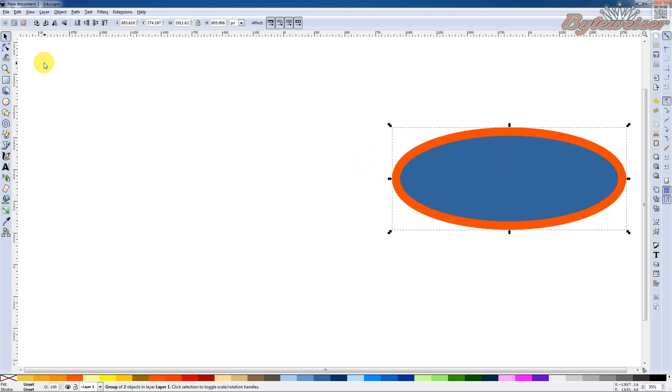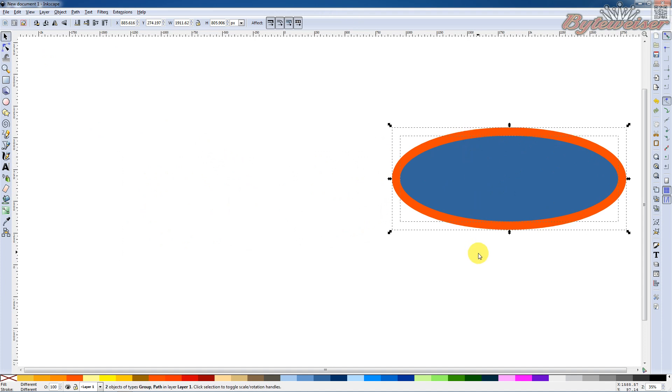Now say I want to go and edit these individually again. I can do a Control+Shift+G to ungroup. And there you go. Your shape stays.